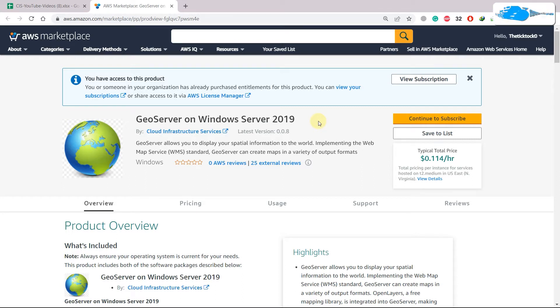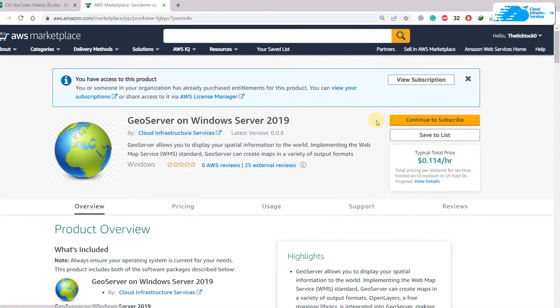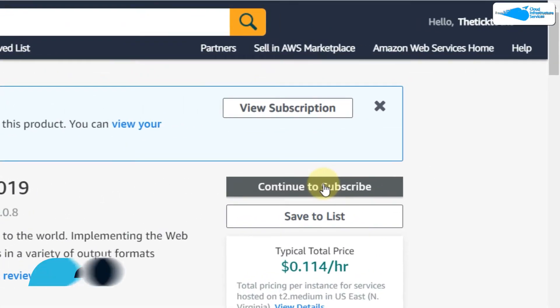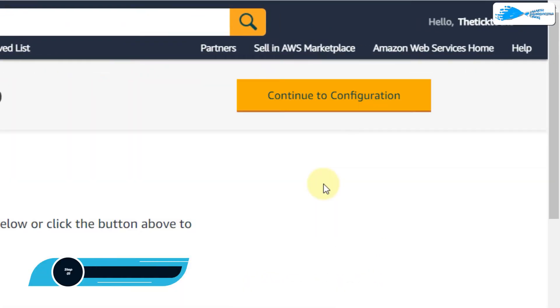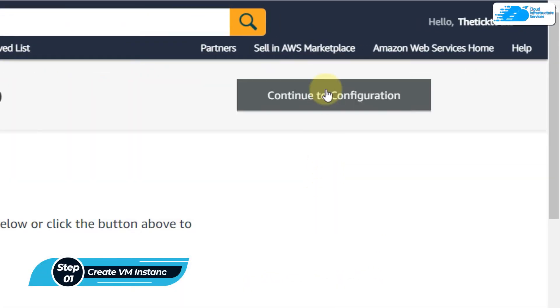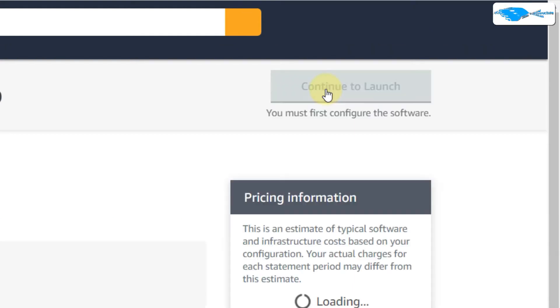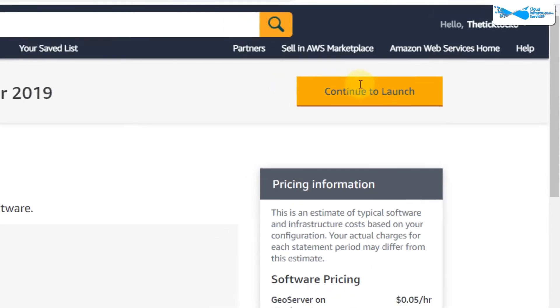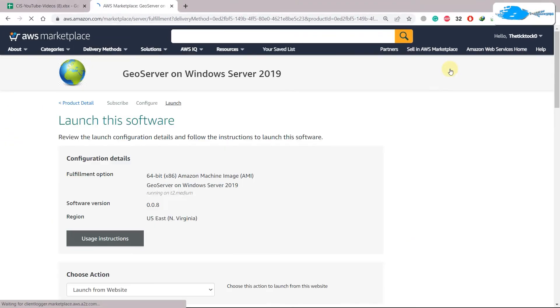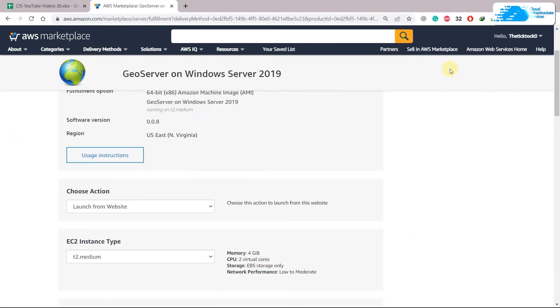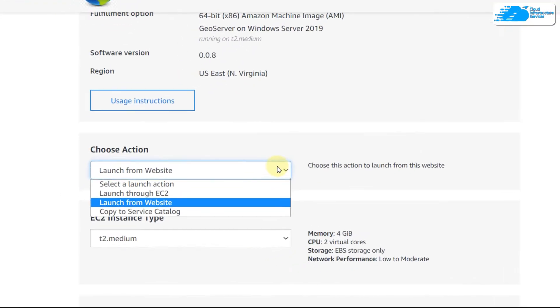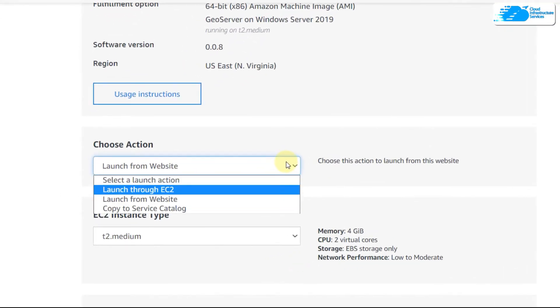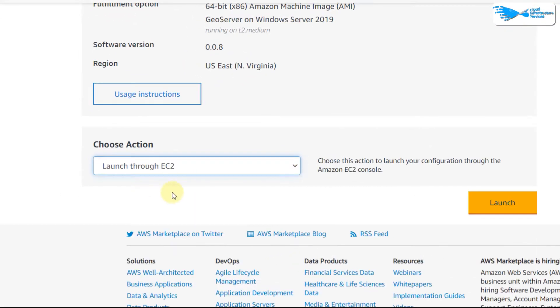Click on 'Continue to Subscribe'. Now from here, click on 'Continue to Configuration'. Now it will allow us to configure it. Click on 'Launch' and leave everything as it is. Now scroll down in terms of 'Choose Action', click on this dropdown arrow and from here click on 'Launch through EC2'.